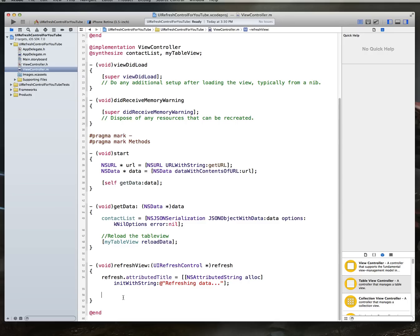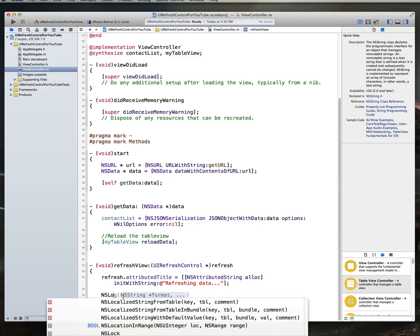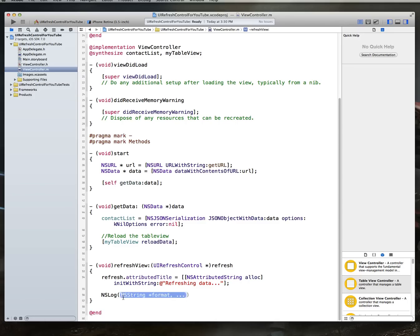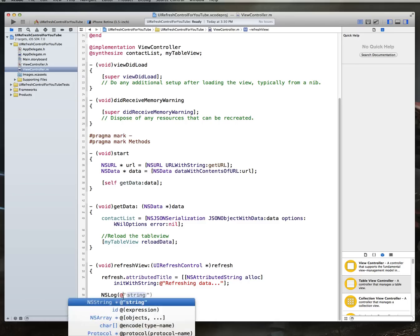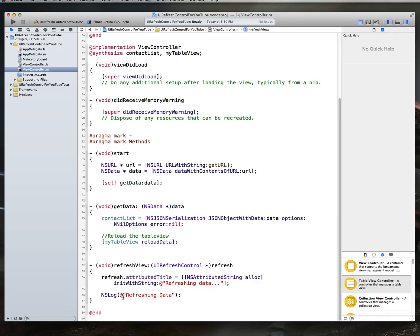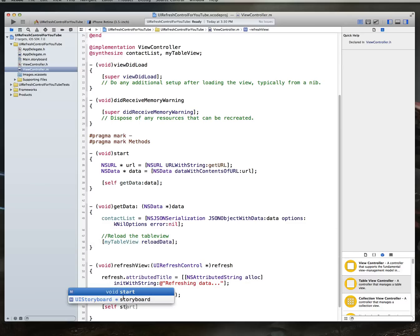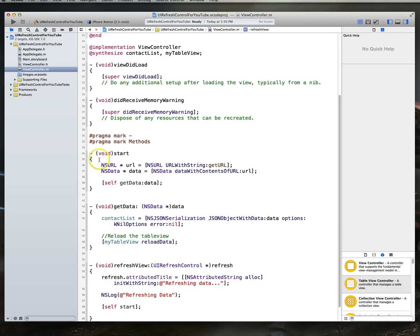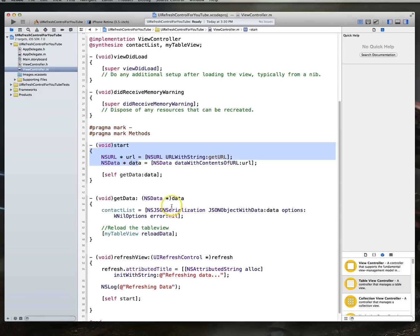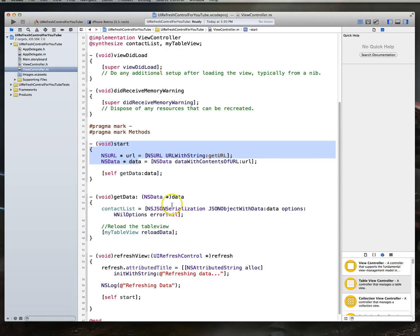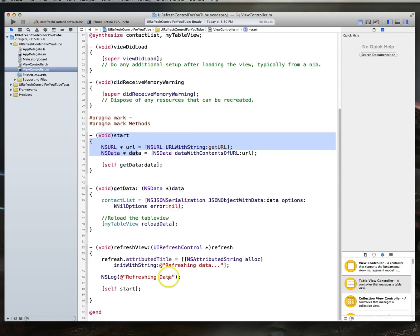Once that's done, we say, we also, let's do an NSLog. This is more for us than anything else. We'll just say, refreshingData. And then, we will want to call selfStart, which is this method right here. So, this is the method that actually retrieves the new data.